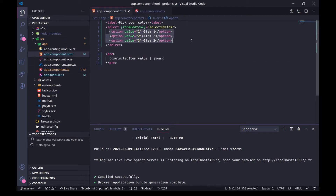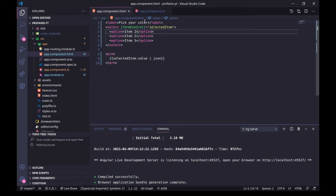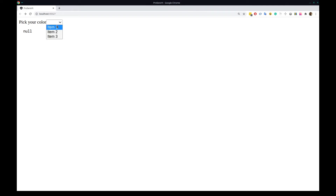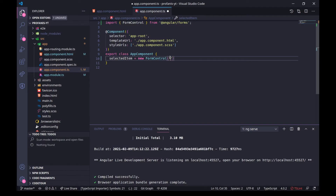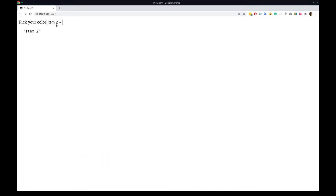The next thing is: what if we have some options without any value attributes at all? Like this — I have item one, item two, and item three. As you can see, when I select something, the interpolation shows the exact same value. This means that if I want to pre-select item two in the browser, I can simply set the FormControl value to 'item two', and we can see it is selected.